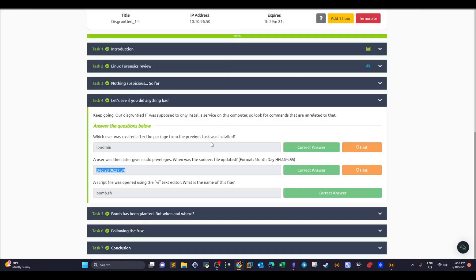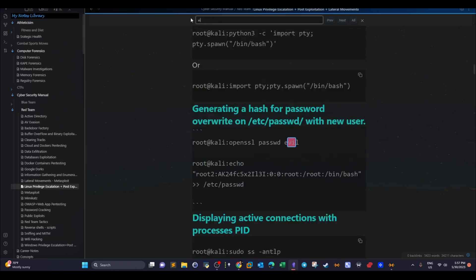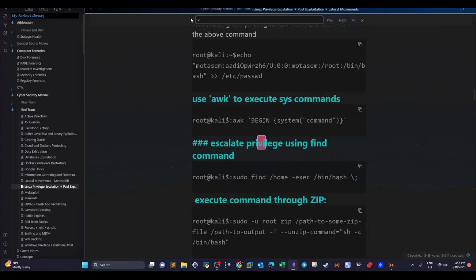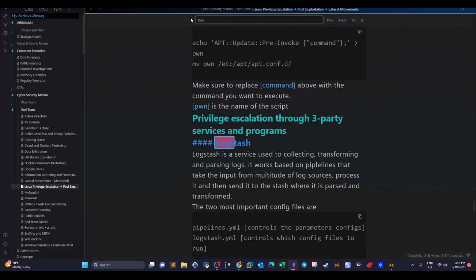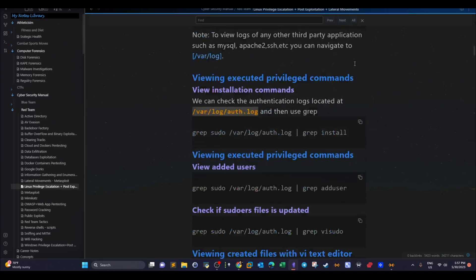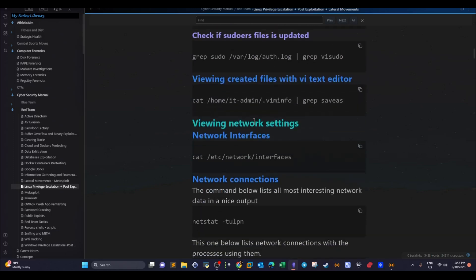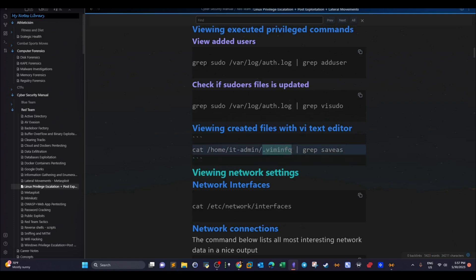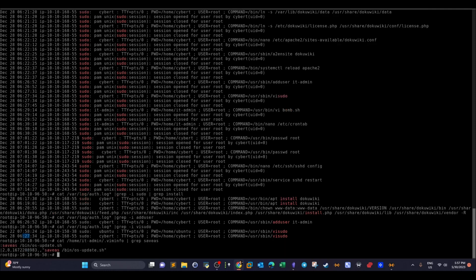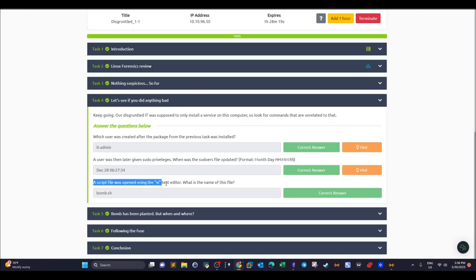What happened next? A script file was opened using the vi text editor — what's the name of this file? We look at the auth.log for vi commands. Checking the vm.info log, we can find entries of any file being saved. We find a file saved as /bin/os-update. That script file was apparently created by it-admin after being given sudo privileges.